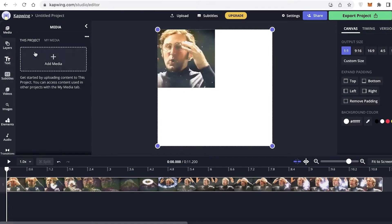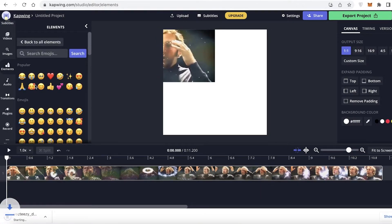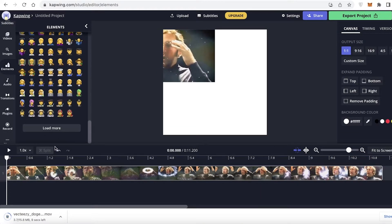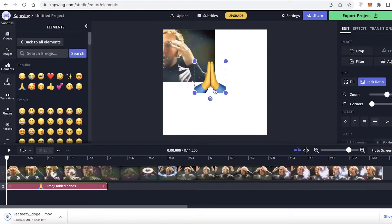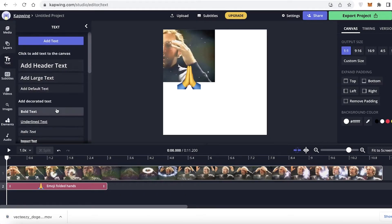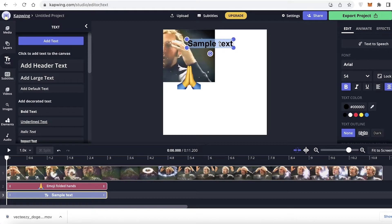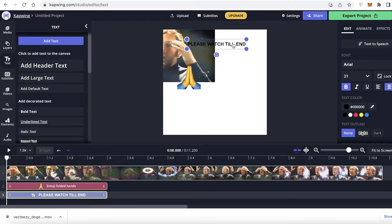On the elements section, you have emoticons and a lot of different emojis — you can load more as well. I'm going to add an emoji, and then add text by scrolling to the text section and clicking on bold text. I'll double-click the text and type 'please watch till end.' I want this text to appear for the first few seconds.